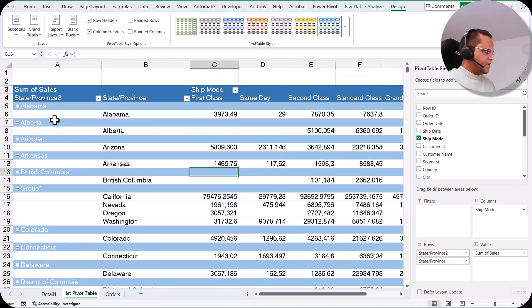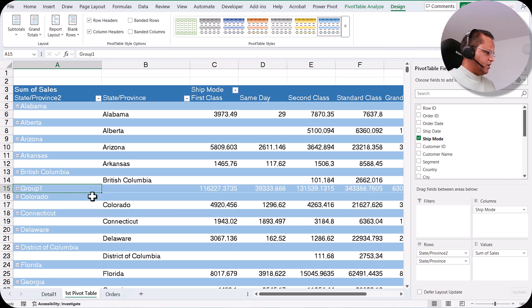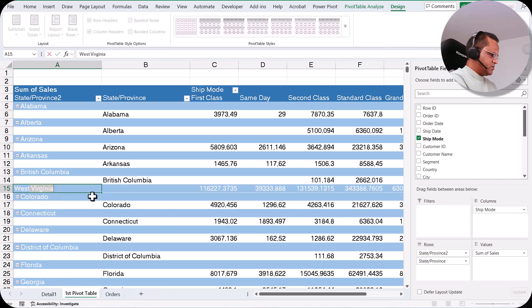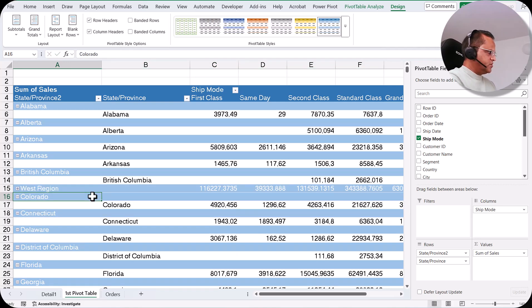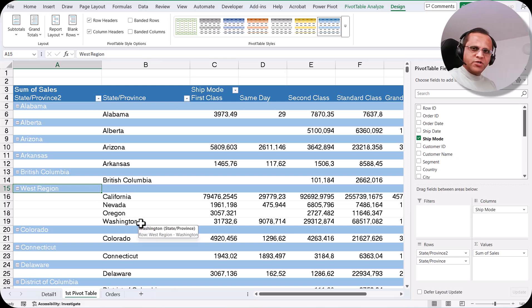Similarly I can do other groupings. I'll give this Group 1 the name 'West Region'. So the group name is West Region and within it we have California, Nevada, Oregon, and Washington.